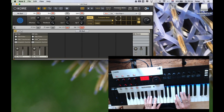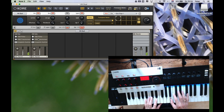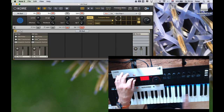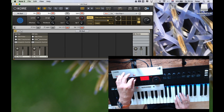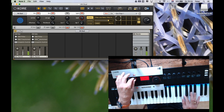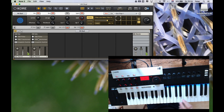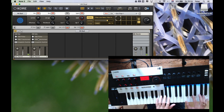If I don't like the split point, which is currently at the central C, then I can use this knob to move the split up or downwards. So I will now move it up, and now I have the E and the F as the split point.